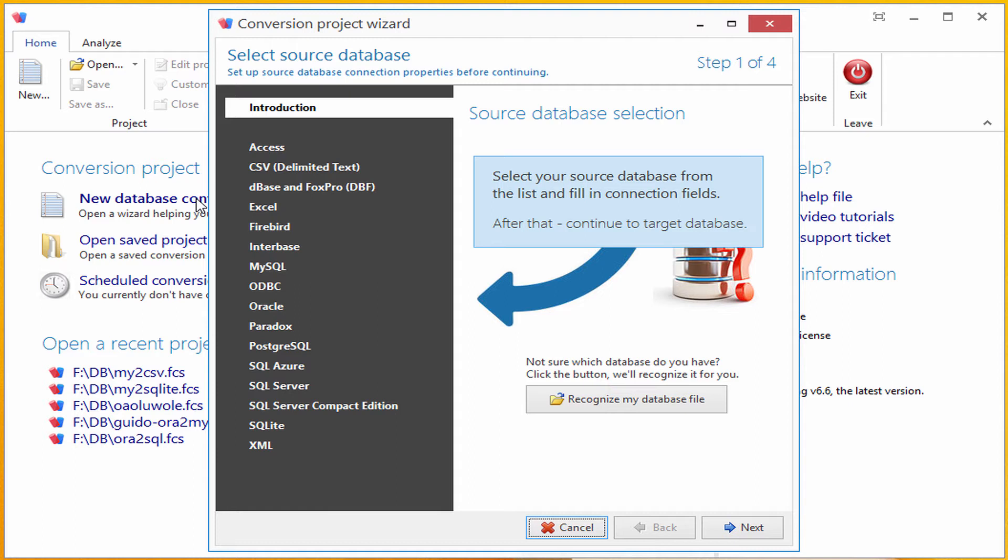On the left side, I can see the list of all supported databases. If I didn't know which source database I have and only have a database file which I want to migrate to another database format, I could click on the Recognize My Database File button.